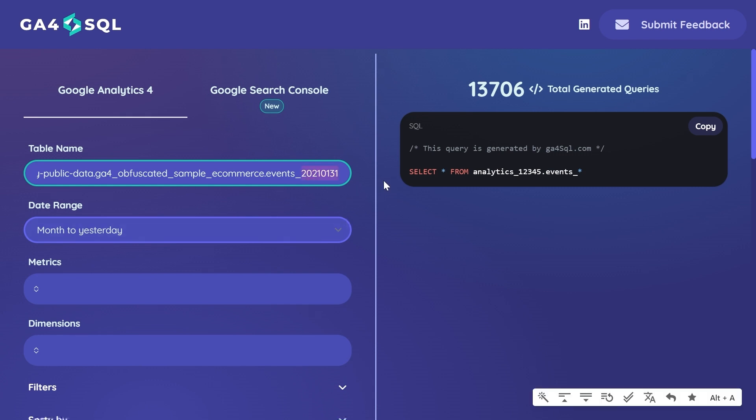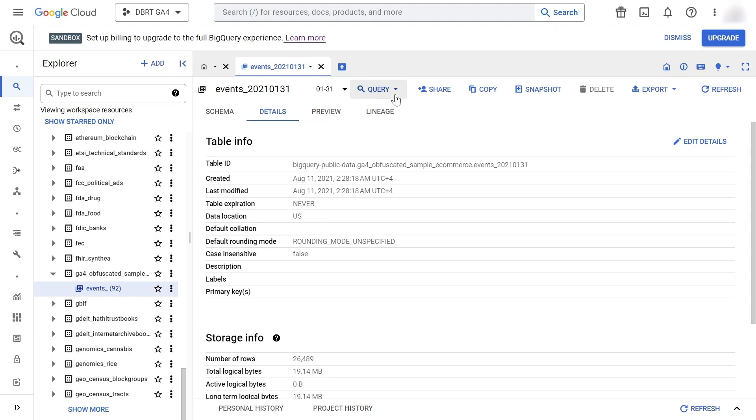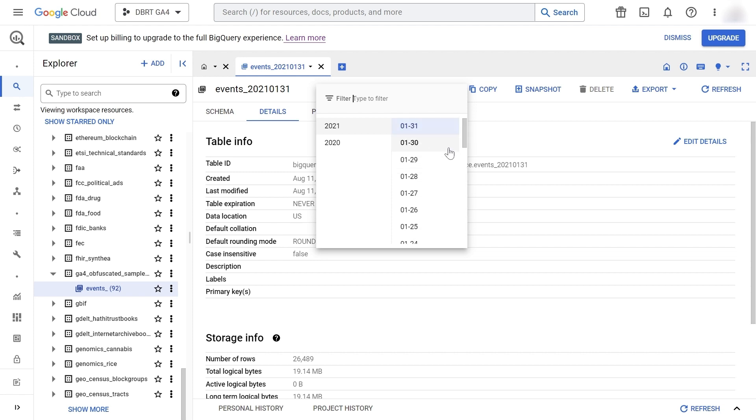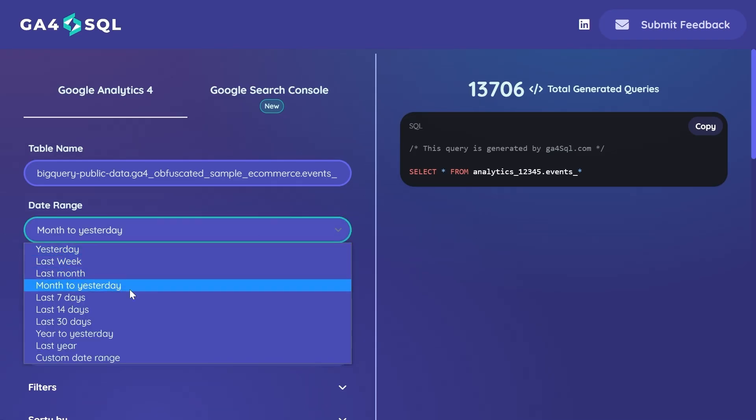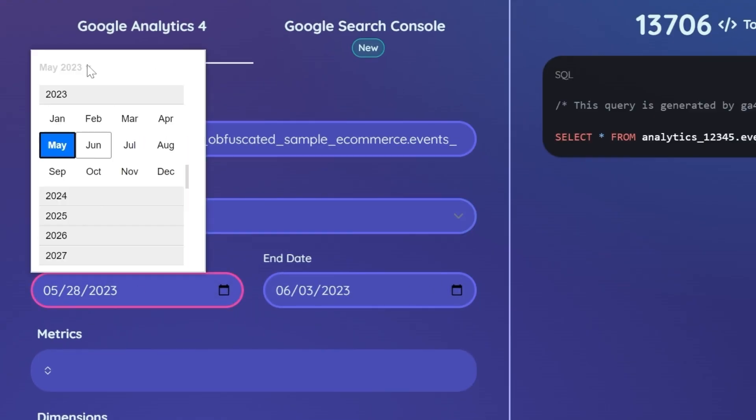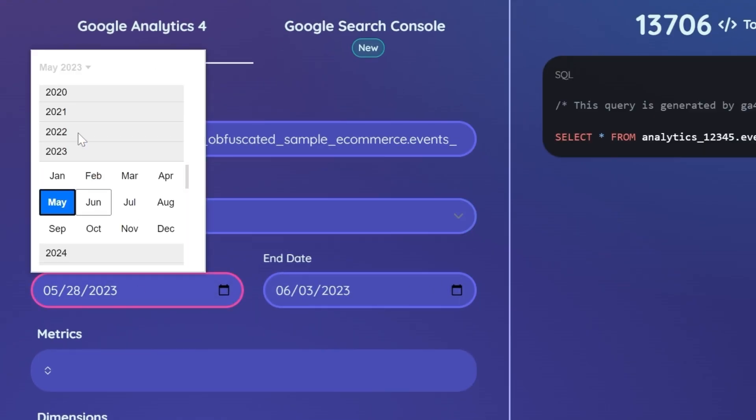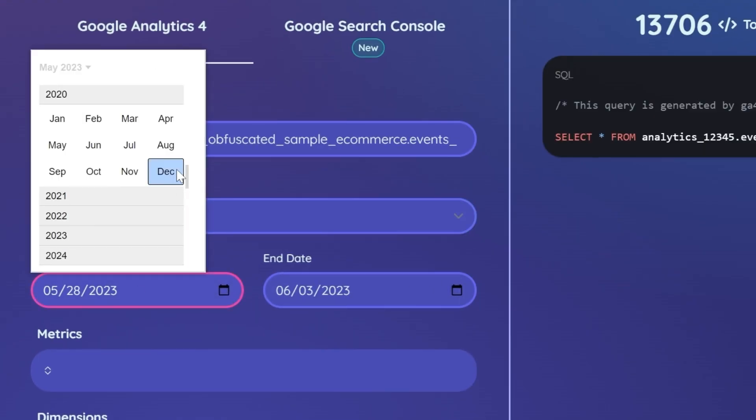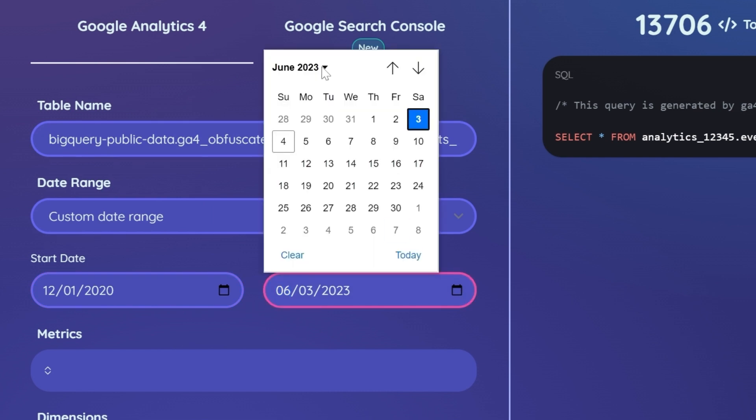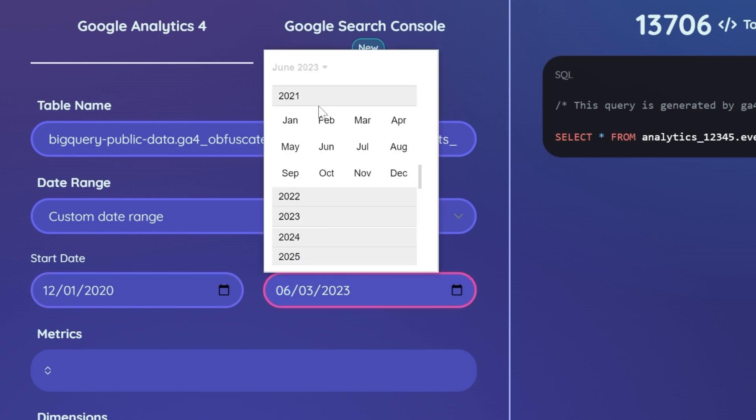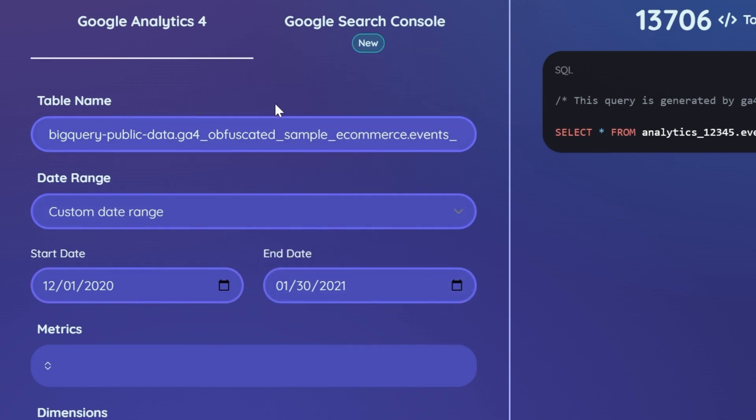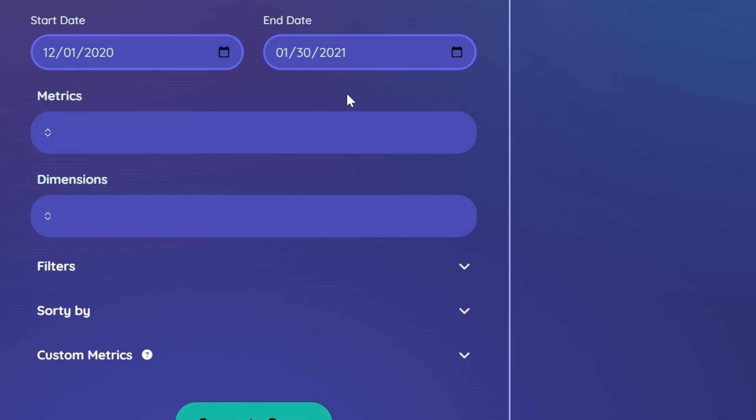Now we'll select the date. You can look at the date range available for your data sets right here. We'll select the custom date range and look at the year 2020, starting from the 1st of December to the last month of January 2021.